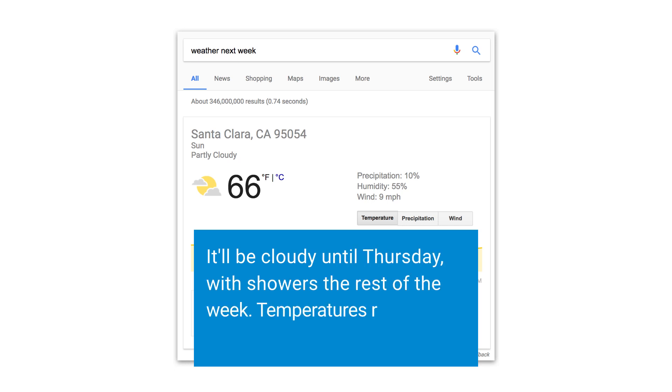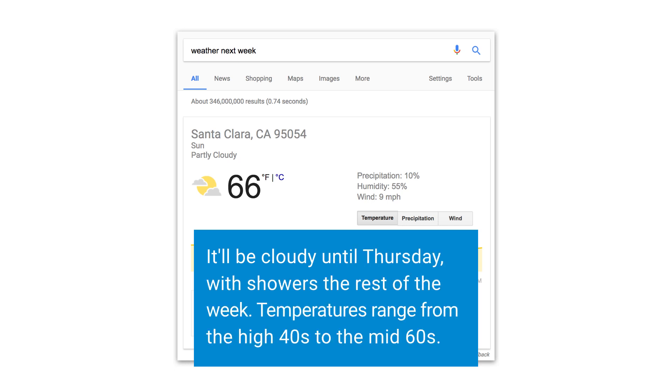So clearly generating natural language from structured data is non-trivial. How would you actually go about using a computer system to answer the user's question? First, I'd think about how I'd answer it as a human. As a human, I'd be more contextually aware and realize there's a lot of repetitive information in the data, so I'd probably try to summarize it — something like: it'll be cloudy until Thursday with showers the rest of the week. Temperatures range from the high 40s to the mid 60s. So we've covered an overview of natural language generation, what makes conversation natural, and an example of leveraging structured data to select content for a natural language response.